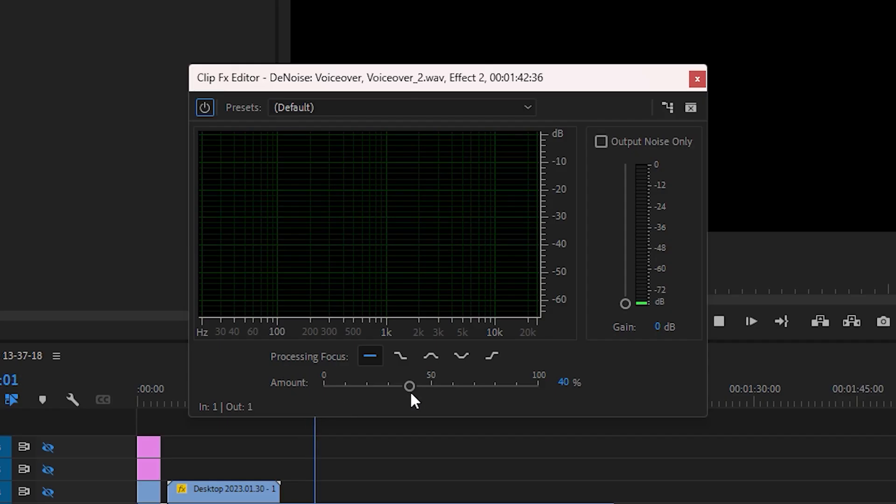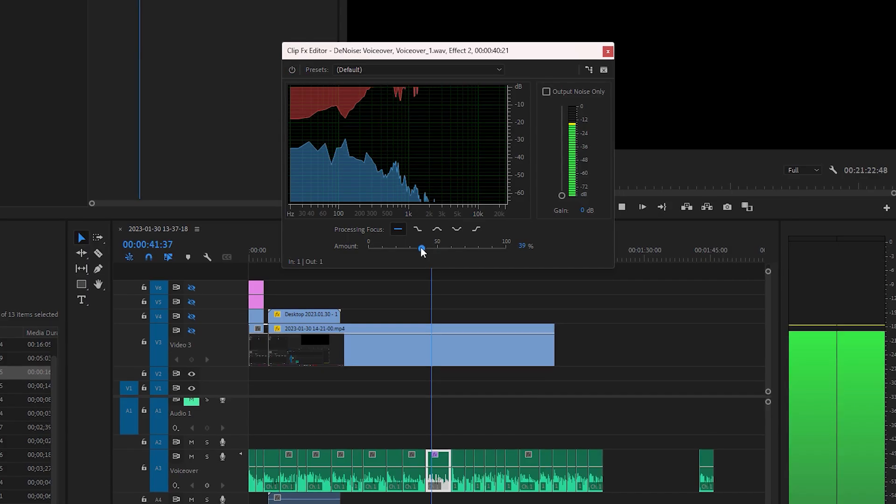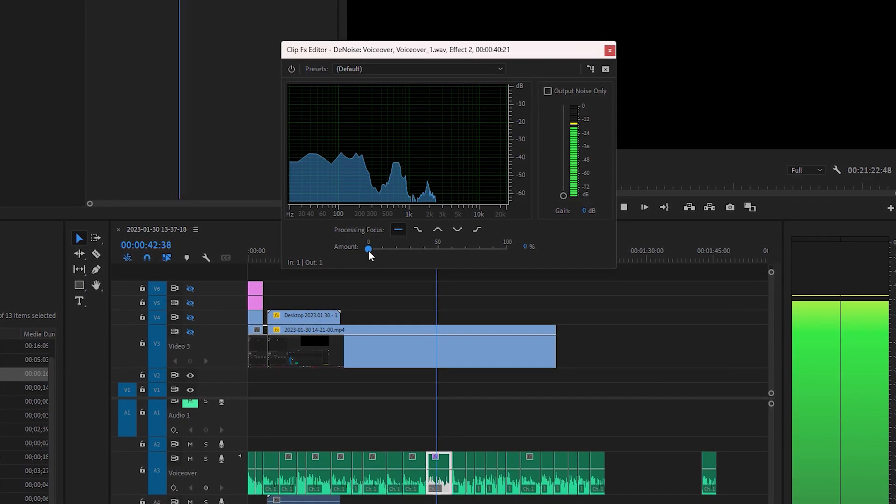By default, the effect is set at 40. The effect only has one slider - the left is zero percent and the right is 100 percent. Play back the recording and use the slider to remove as much noise as you would like.